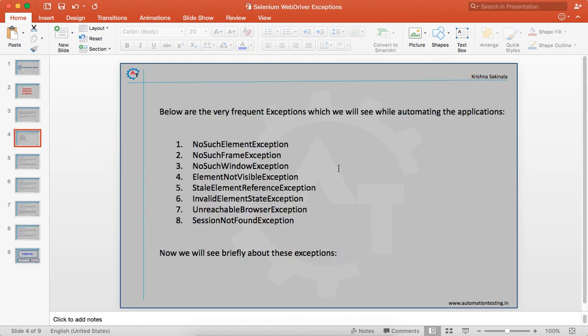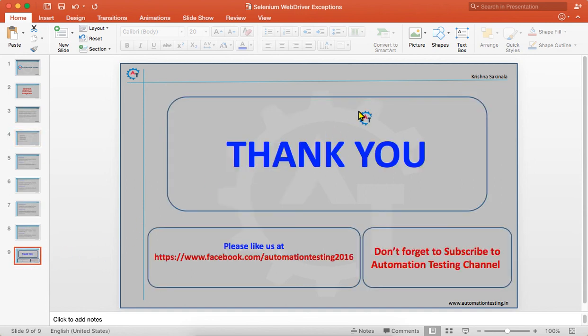These are the exceptions you will frequently face while automating any application. In this video we just saw why these exceptions occur. Don't worry — we will discuss all these things in detail in the coming videos. That's all for this video. Thank you for watching. Please like us on our Facebook page and don't forget to subscribe to the Automation Testing channel.